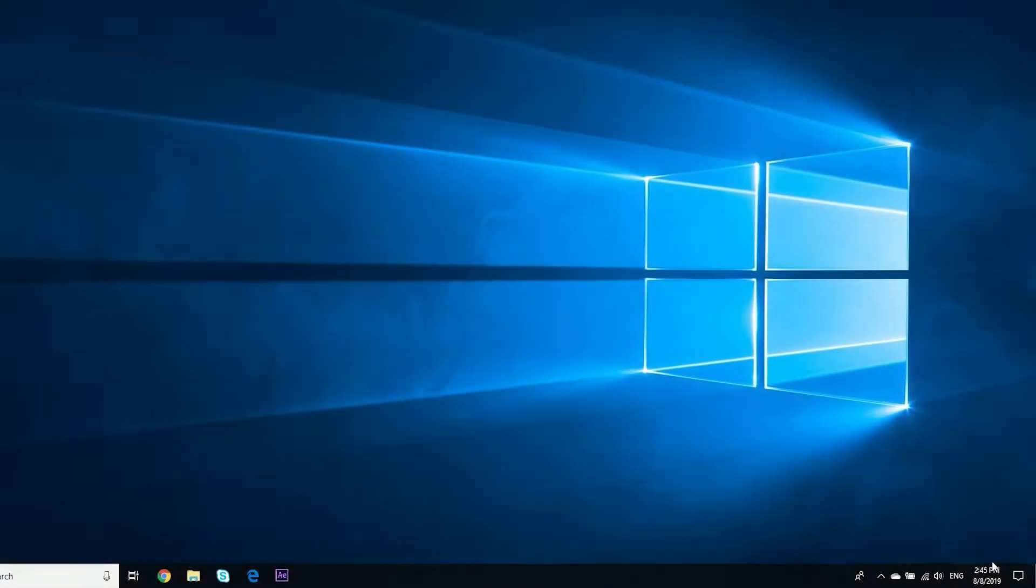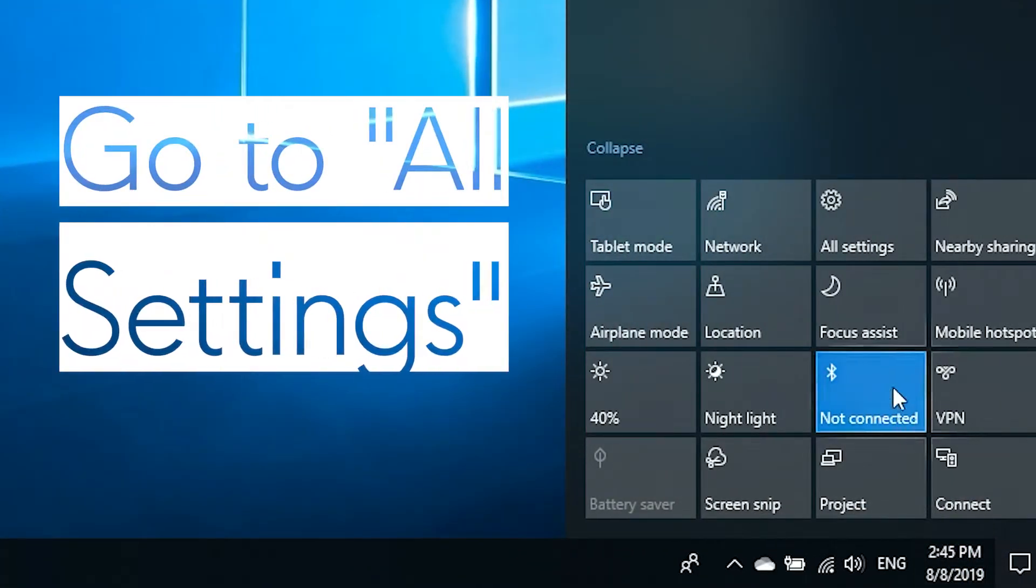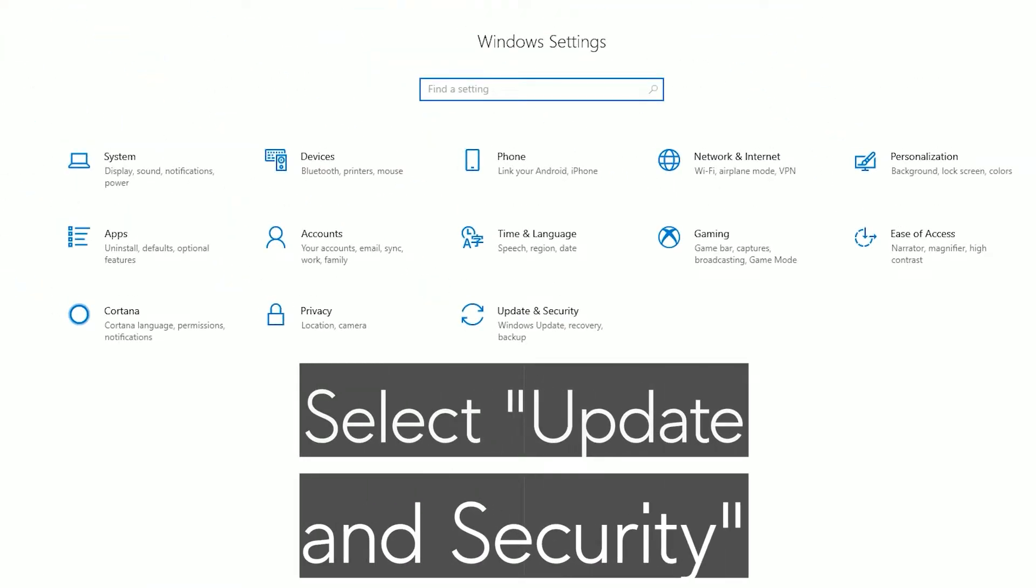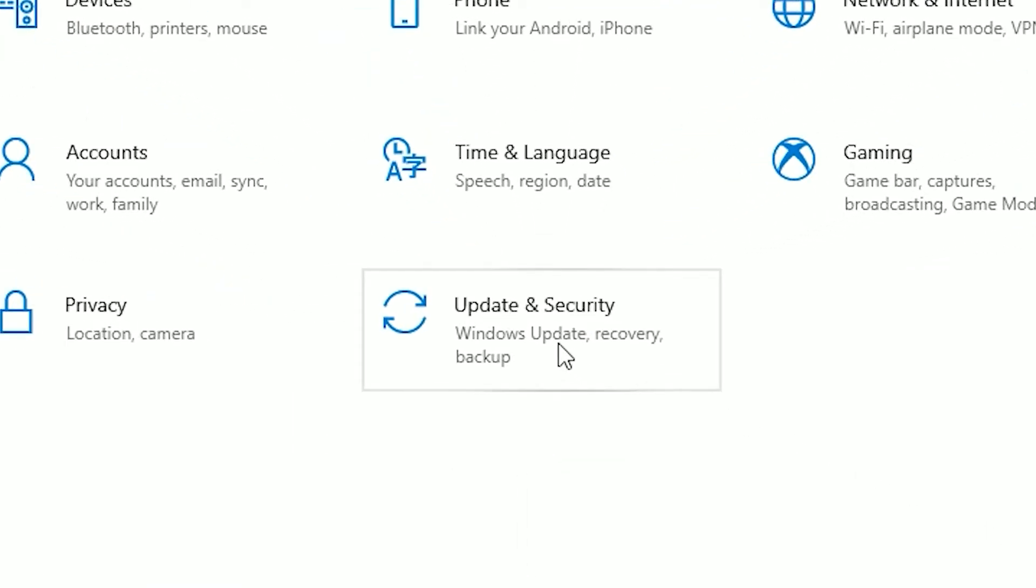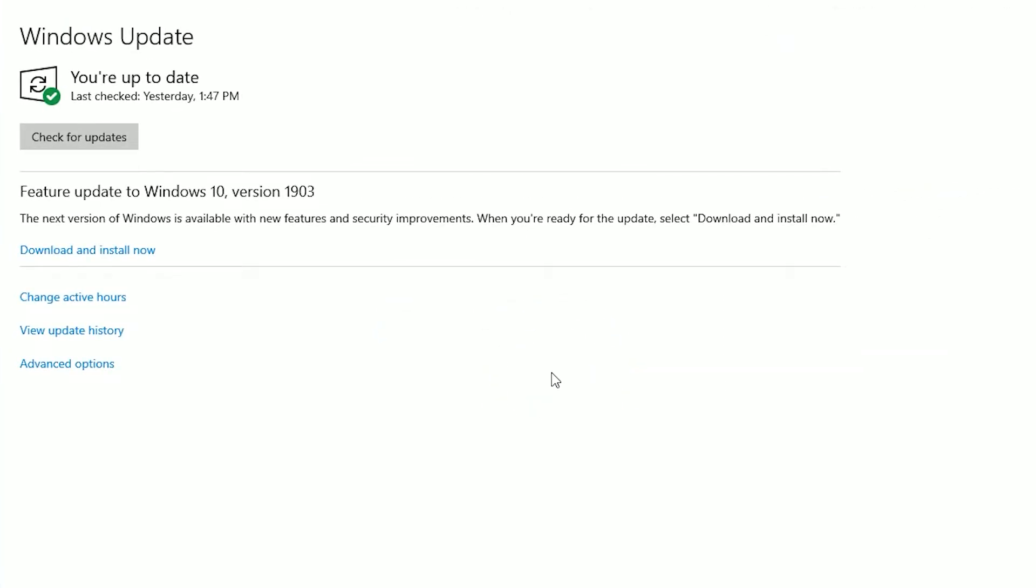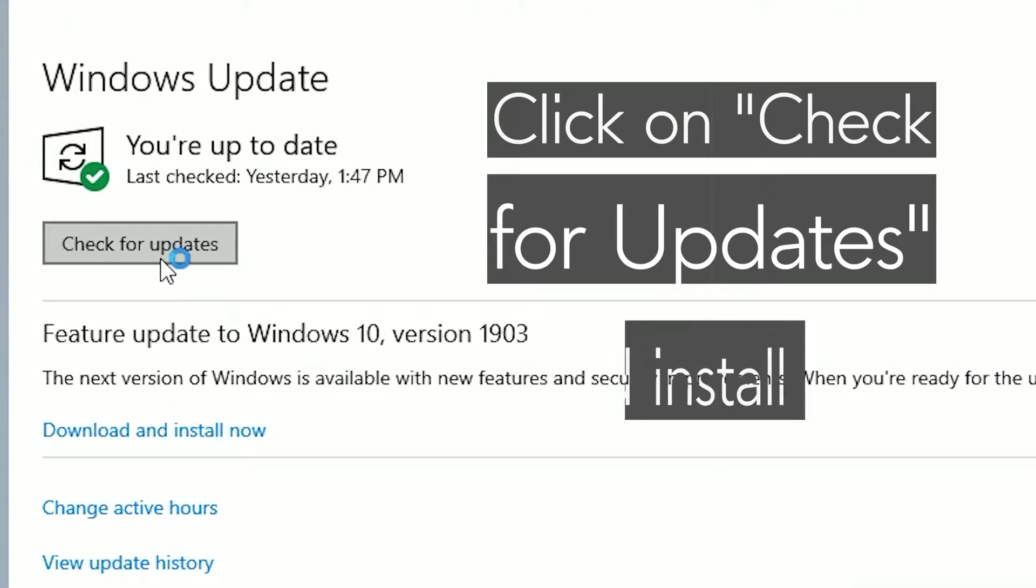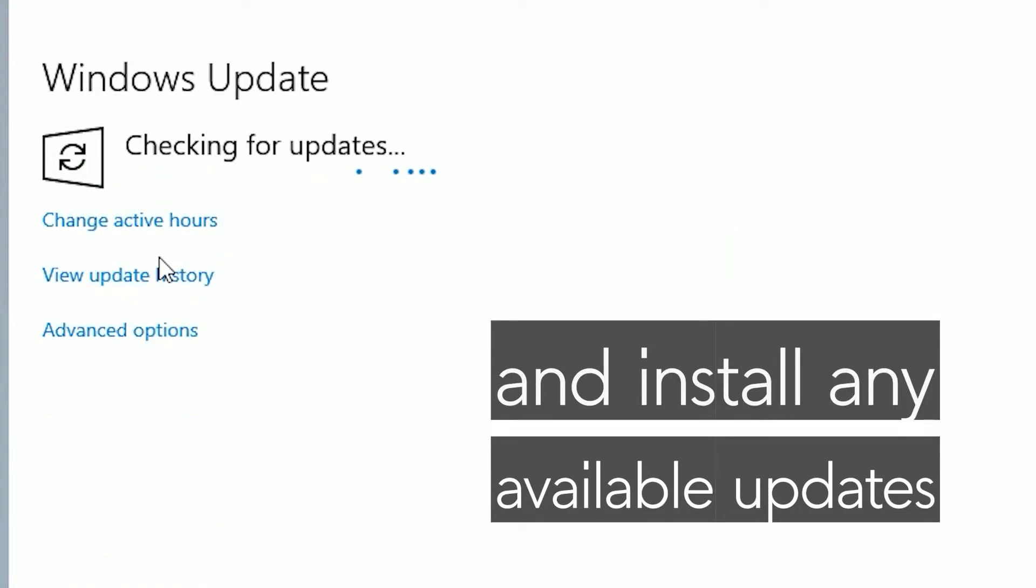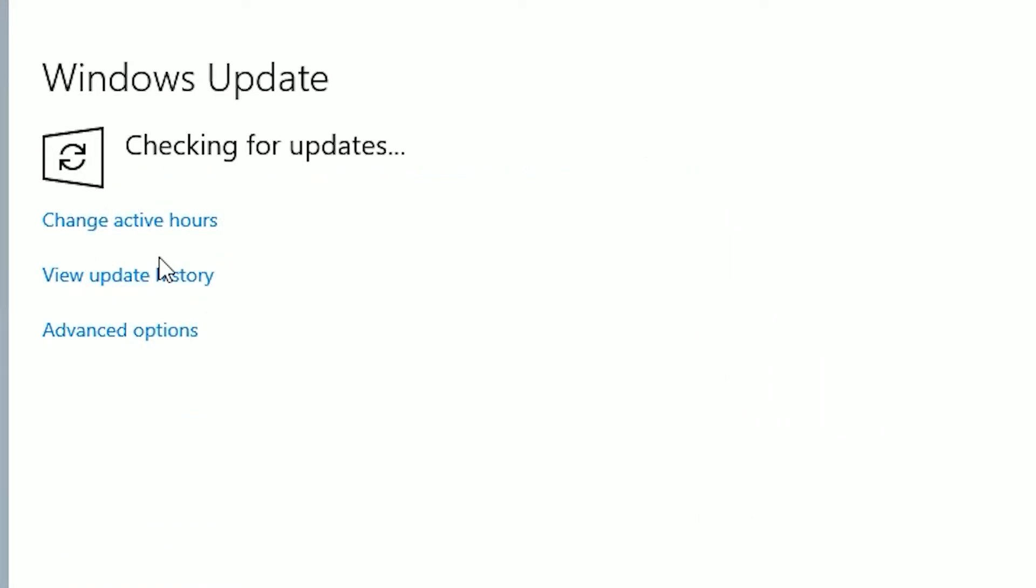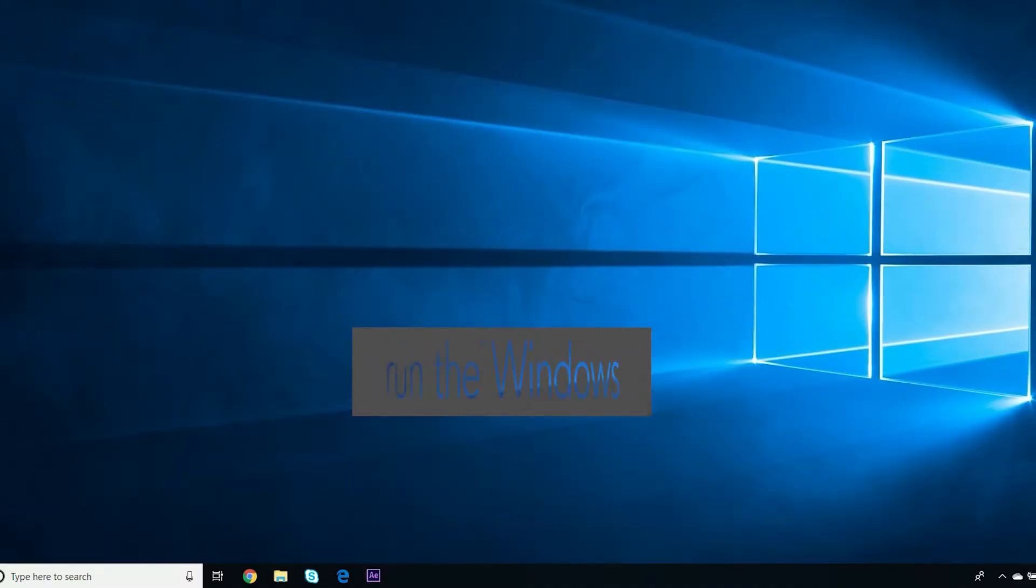To make sure there are no pending updates from Microsoft, go to Settings and select Update & Security. Click on Check for Updates and install any available updates. If you're having issues with Windows Update, run the Windows Update Troubleshooter.